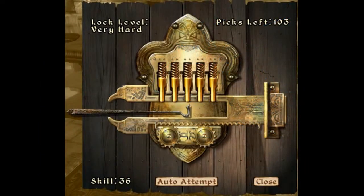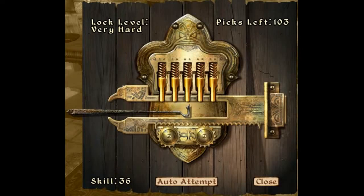With Arcane Trickster, you can use Mage Hand to pick a lock, as long as you have thieves' tools and are an Arcane Trickster at level three. That means if you're not an Arcane Trickster, you can't use thieves' tools and Mage Hand to pick locks, because there's already a class feature that does that.